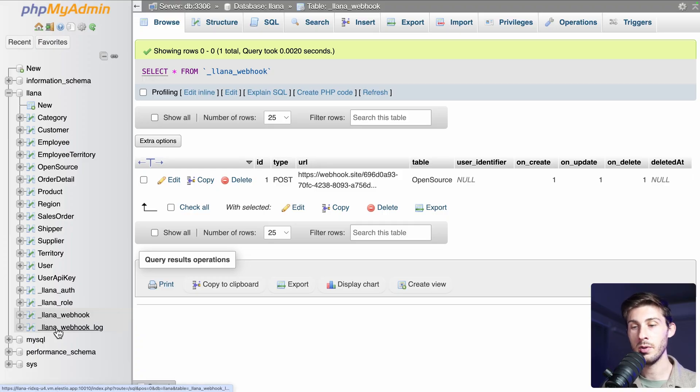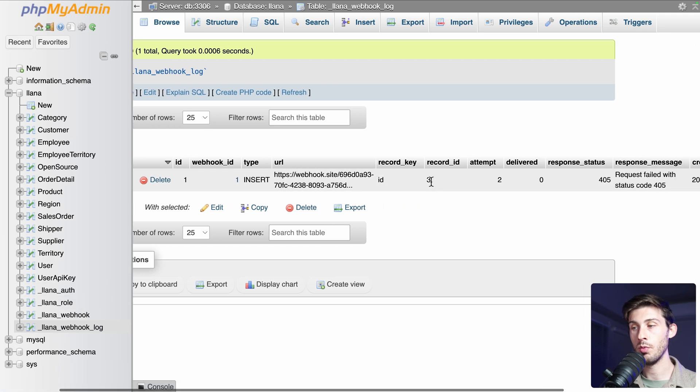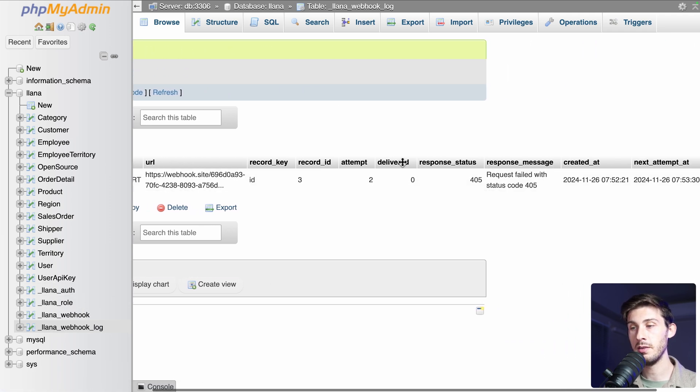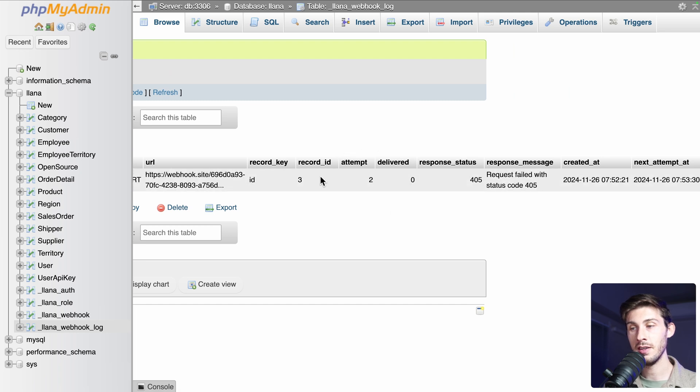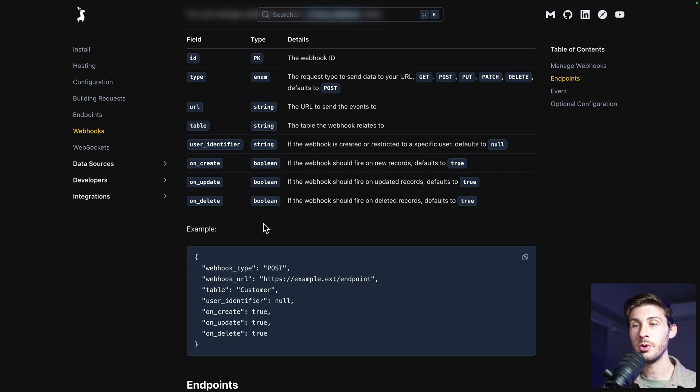We see it successfully created a new row in our database. And in our database, there is another table, YANA webhook log, where we can see that it attempted to do the webhook, but for whatever reason, it failed. But it tried twice, but never it could success. But this is another topic why it failed. So you can monitor for data change using the webhook.